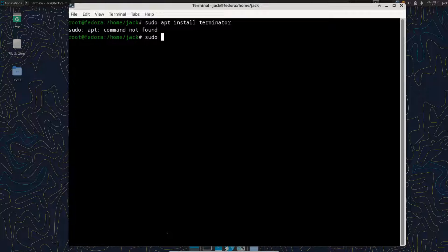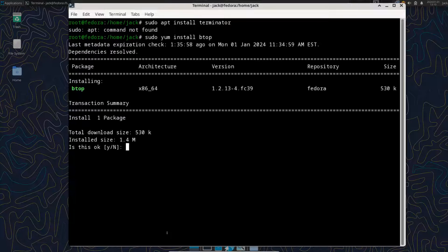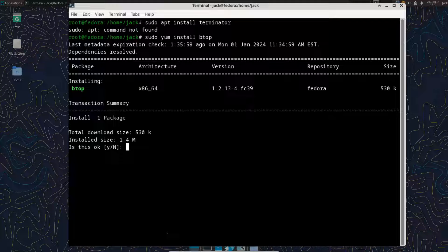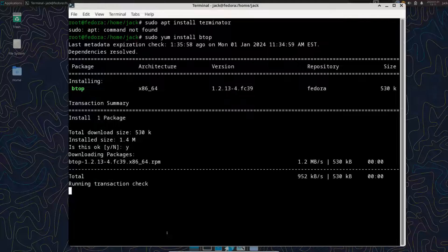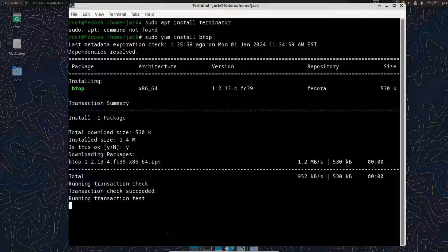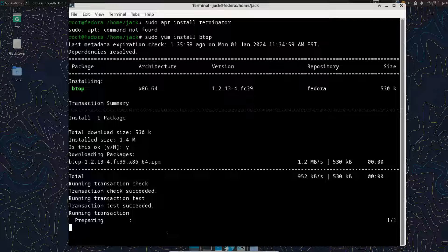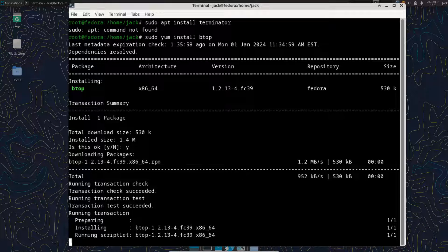So we would do sudo yum install and we'll say BTOP. We'll just see if we can load it. See if it's in the repositories. There it is. It gives you a really nice look on a view here of how it loads. And I've always liked the graphics as things are installing with Fedora over top of the apt package manager, but that's just a personal thing.